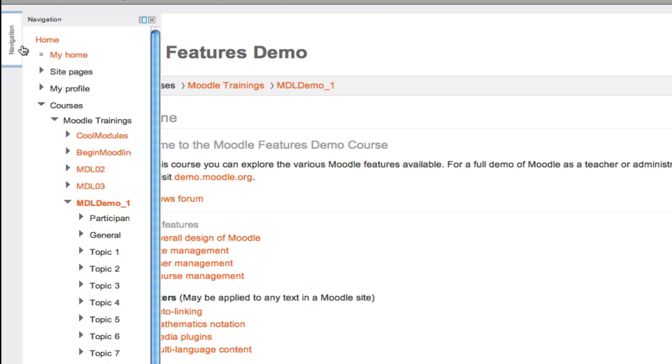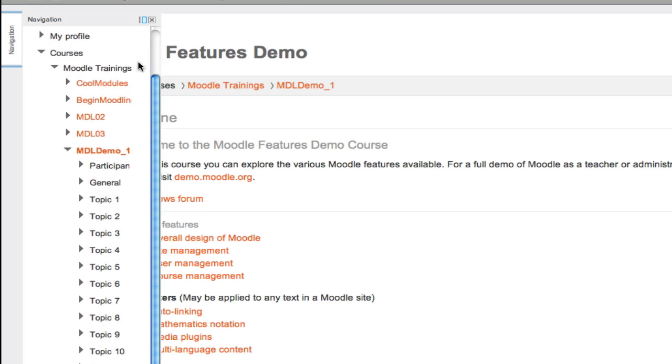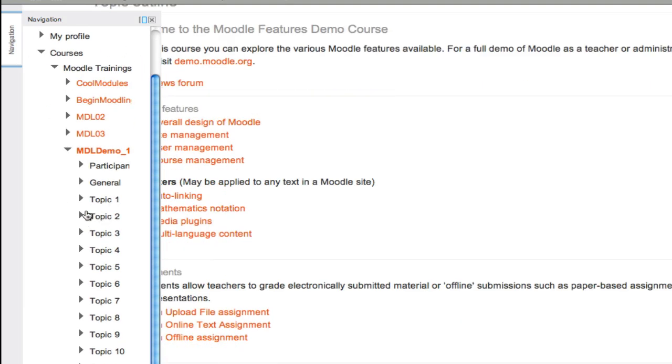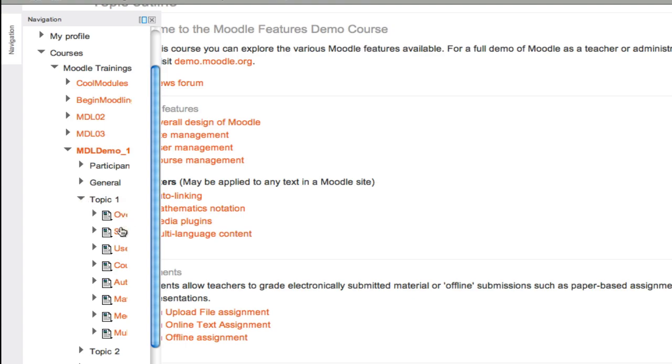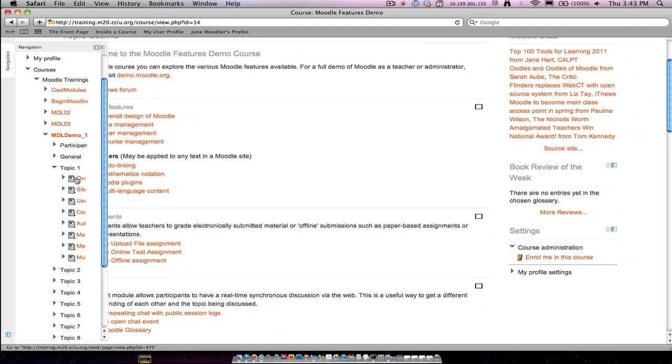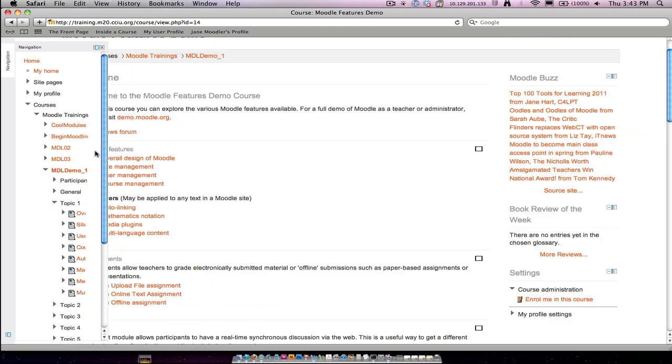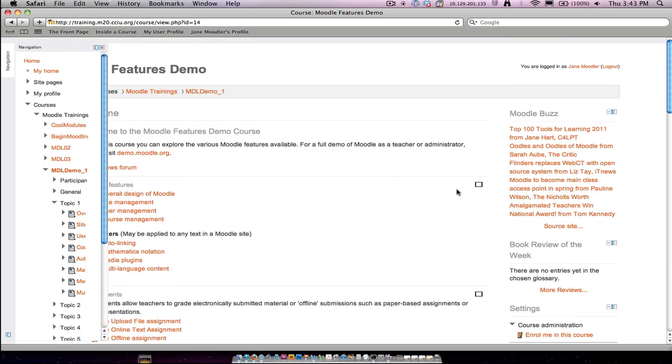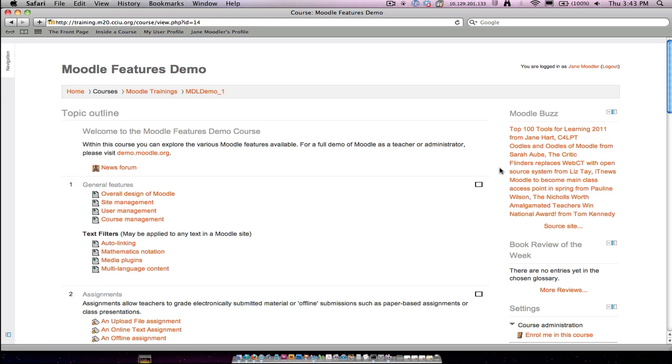Now the expanded block in your dock space has only a certain width to it, so once you get down into some of these areas, it gets kind of difficult to see the name of these activities. You may want to leave your navigation block in its place on the side of your course if you don't like that.